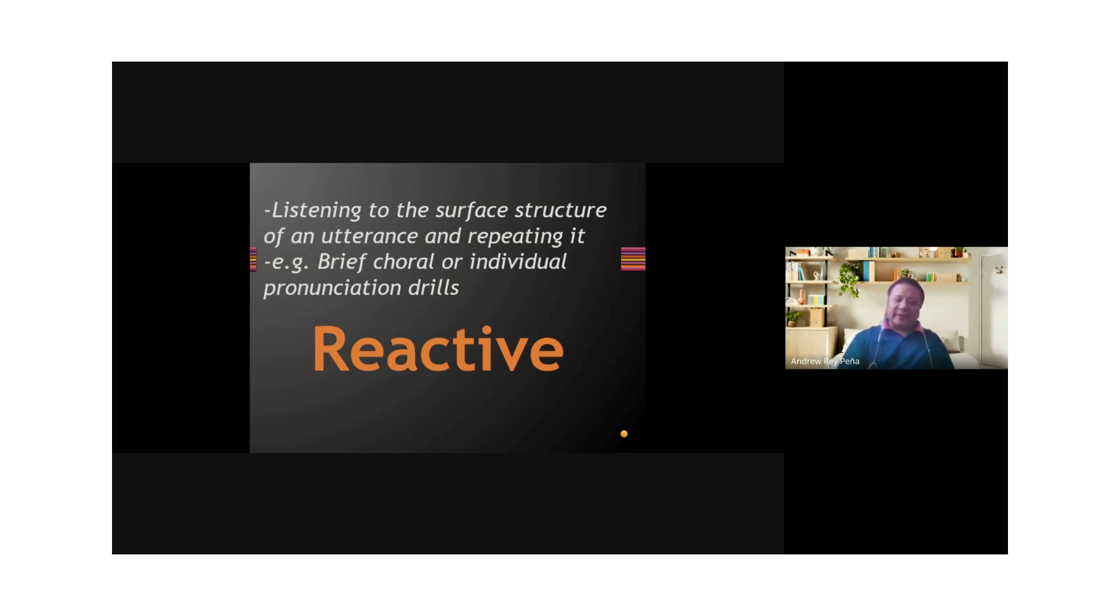The idea here is you listen to the surface structure of an utterance and repeat it. Examples of these are pronunciation drills and choral drills.